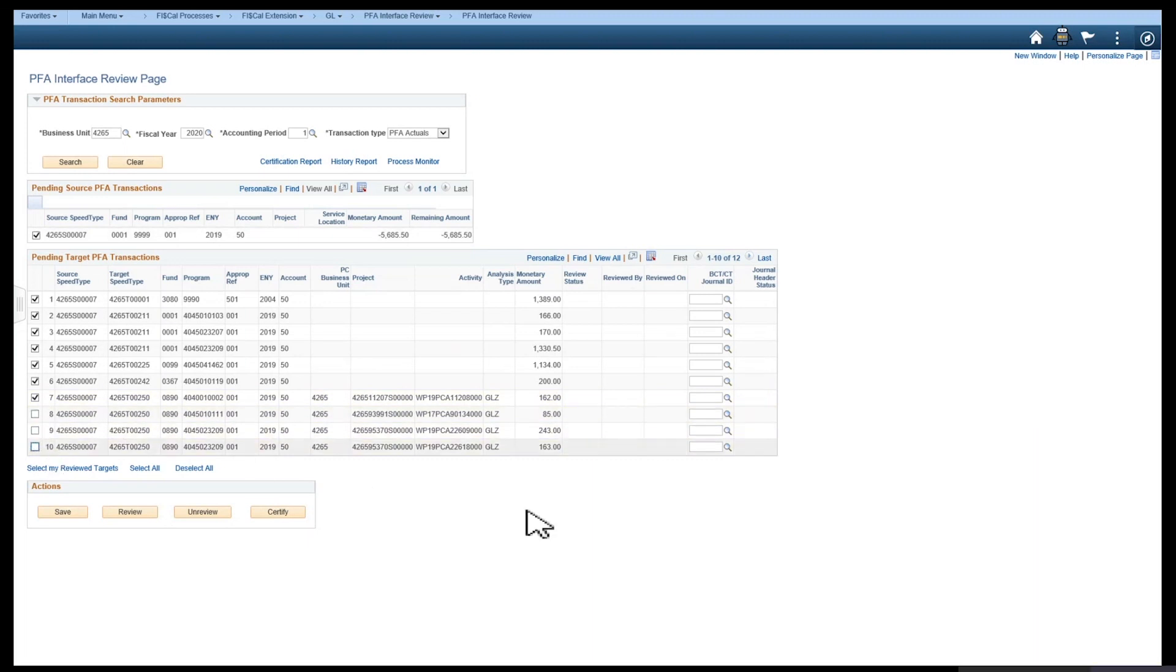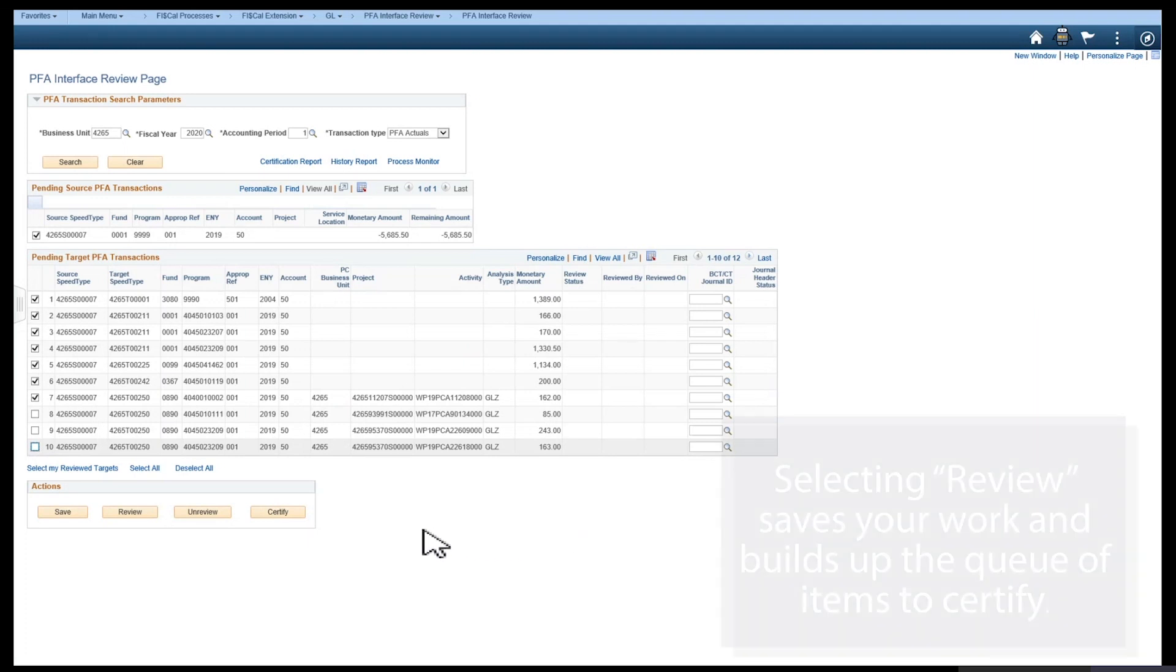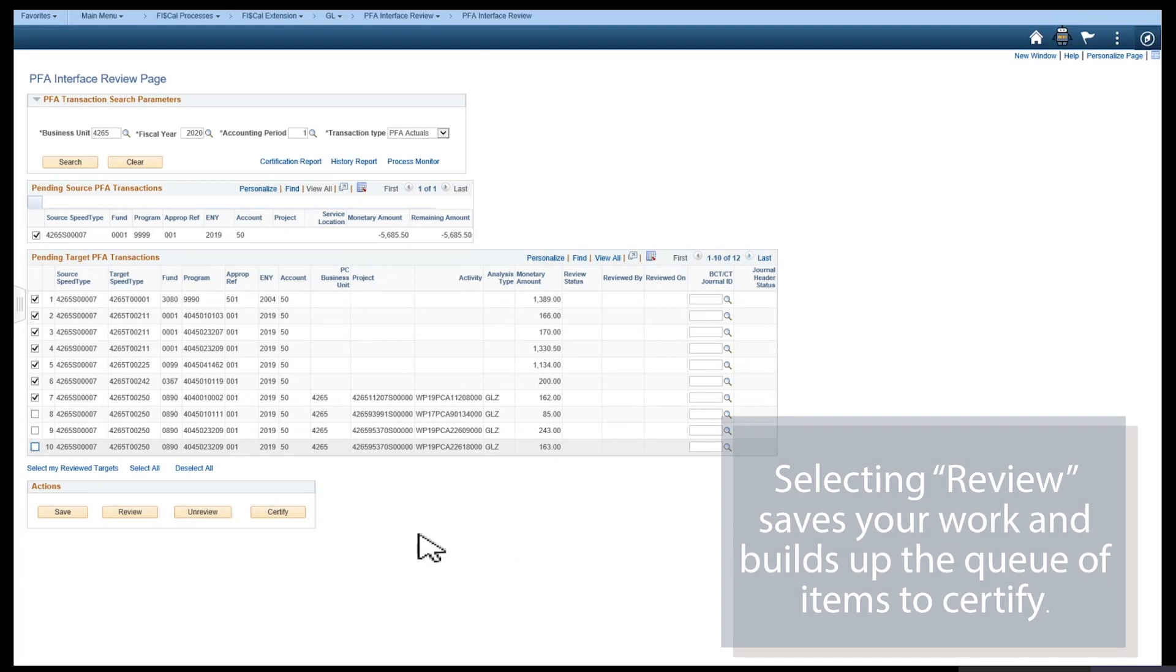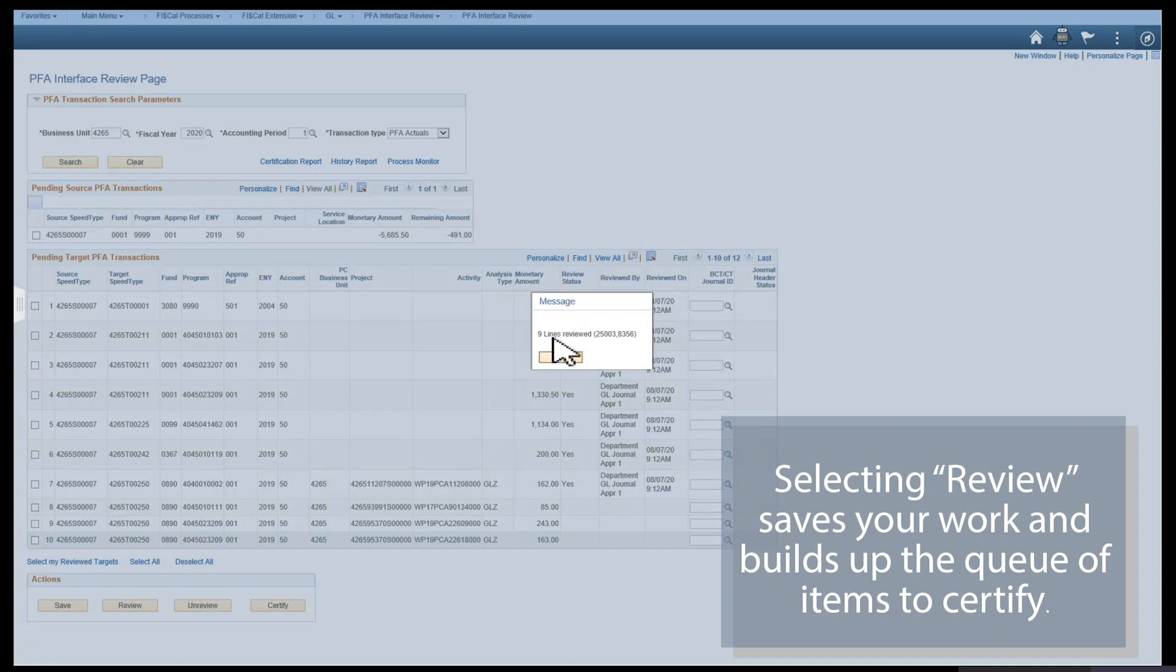When selecting a source with multiple appropriations, the remaining appropriations will still be selectable later. This functionality is intended to help departments process PFAs in a timely manner. So we'll select Review, and then OK.